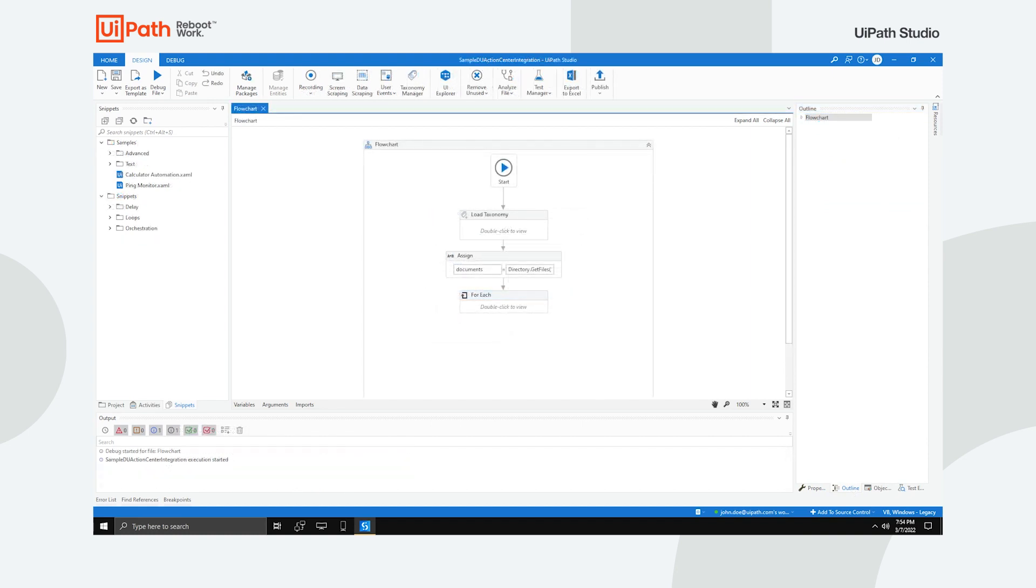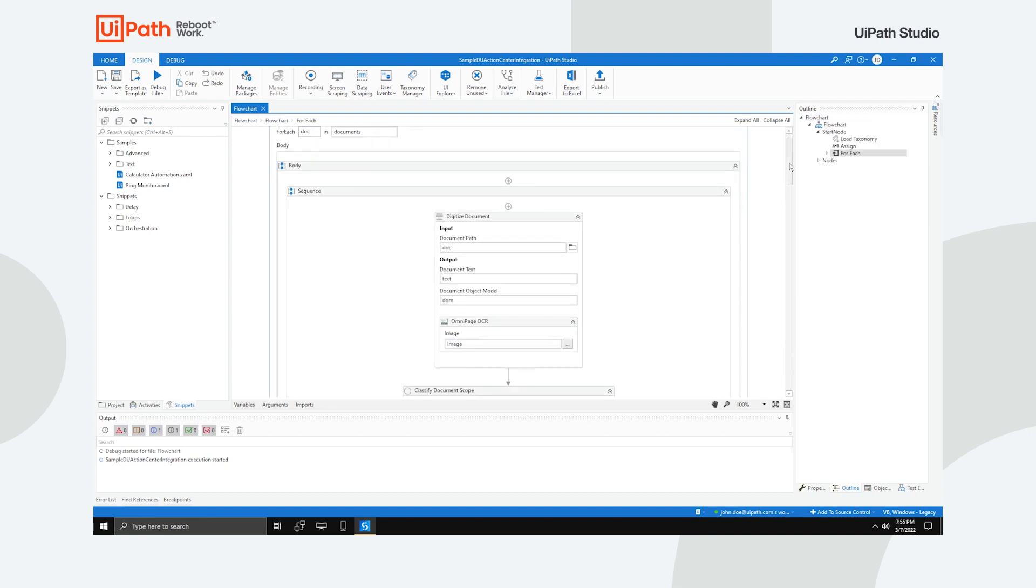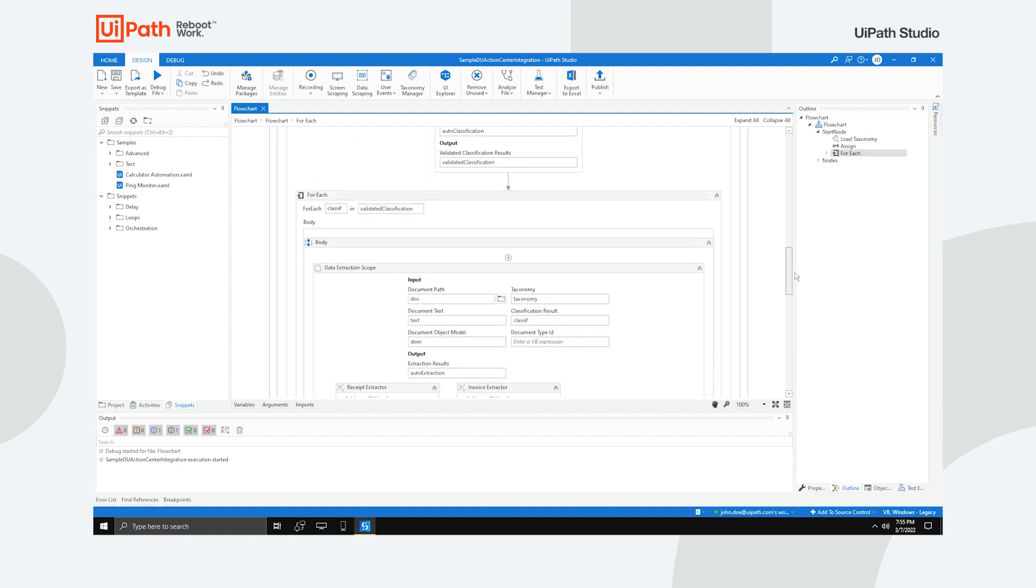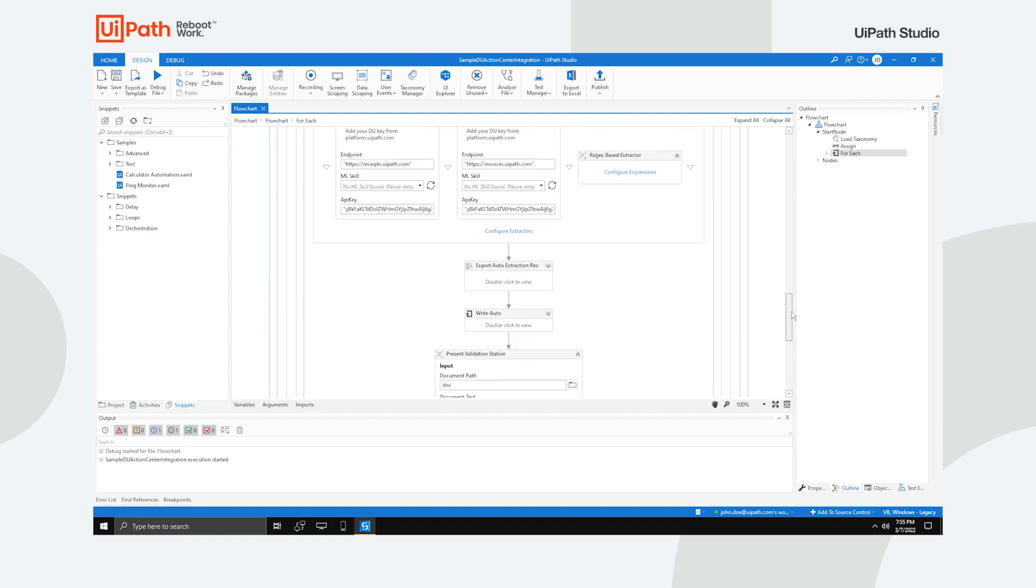Here's a glimpse of what you might end up building with Studio if you start using automation today. This example uses Document Understanding, one of our many useful frameworks.